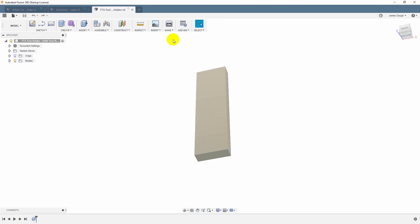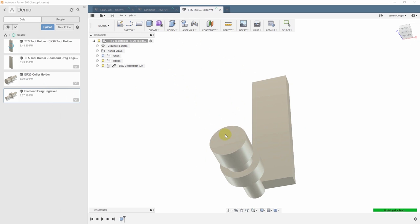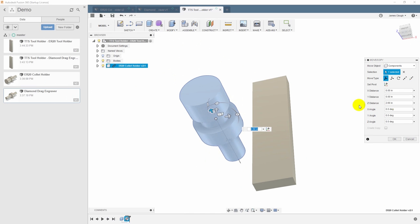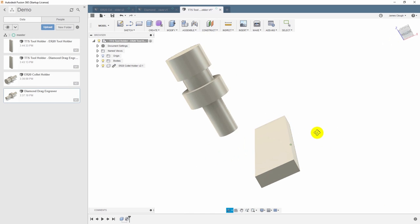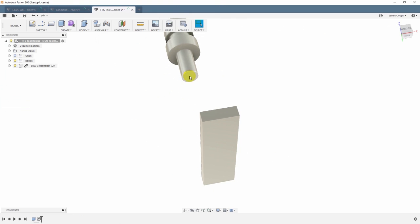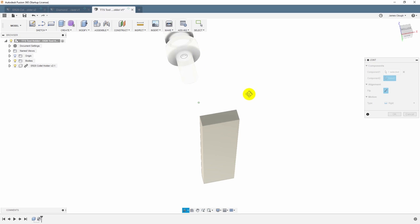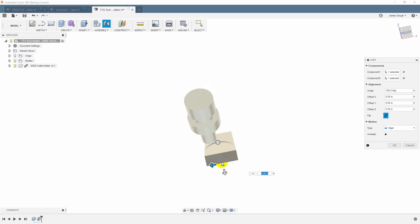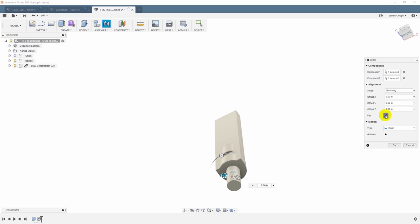Let's start with the ER20. Now that we have this saved, we can bring in the model of our ER20 collet holder. Just drag it in and drop it in the design. And I'm just going to move this up so that we can access the surfaces that we need to register this. Now let's hit J for joint, and we'll put one joint origin, and we'll use this ring. This is the register ring for where this registers against the end of the spindle. And then we'll put the other joint origin here at the bottom of the block. Now that's facing the wrong direction, so I'll flip it.